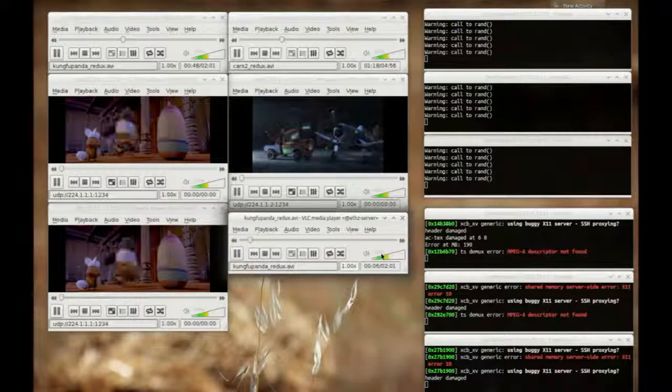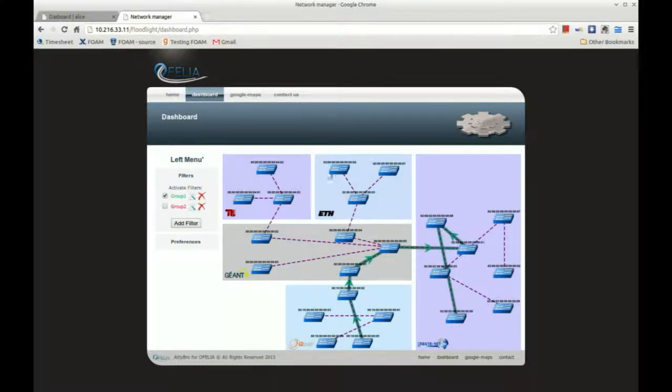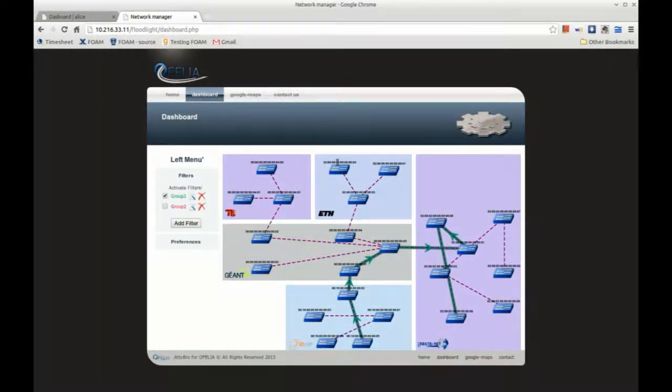The multicast server is connected to switch 0.2 in ETH, where the cursor is pointing. Here, we can also see that the group 1 clients are still served by the server in I2CAT.